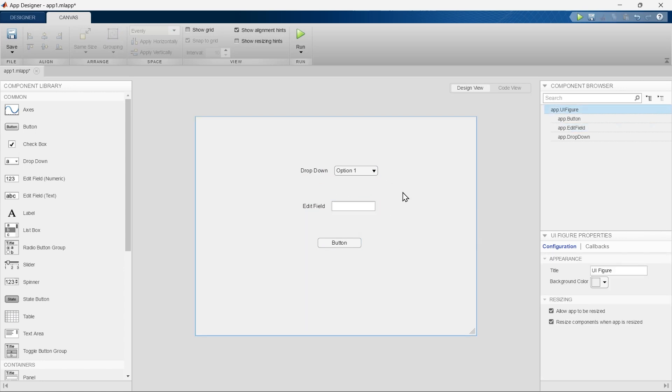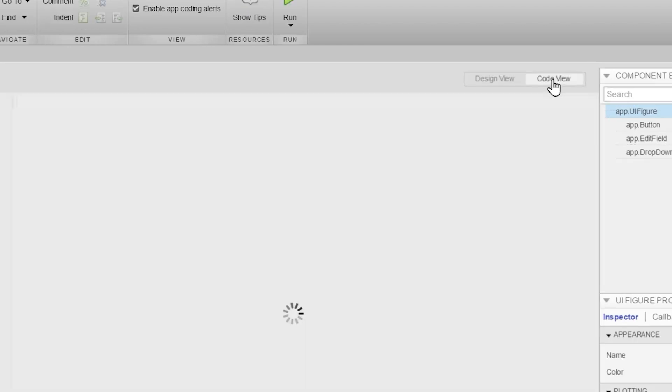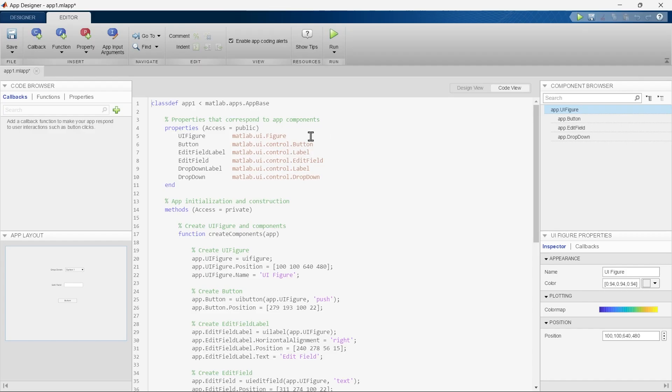Now it's time to move ahead. The next section is Code View. If you click this section, the Design View will be switched into Code View. The Code View in MATLAB App Designer is a place where you can write and edit MATLAB code that defines the behavior and logic of your app.